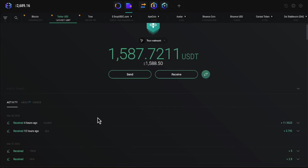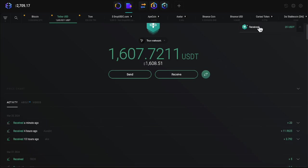We're over here on our Exodus wallet where we're ready to hear that ching ching sound. May take it 15 or 20 seconds. There it is. Received up top. We show here $20.